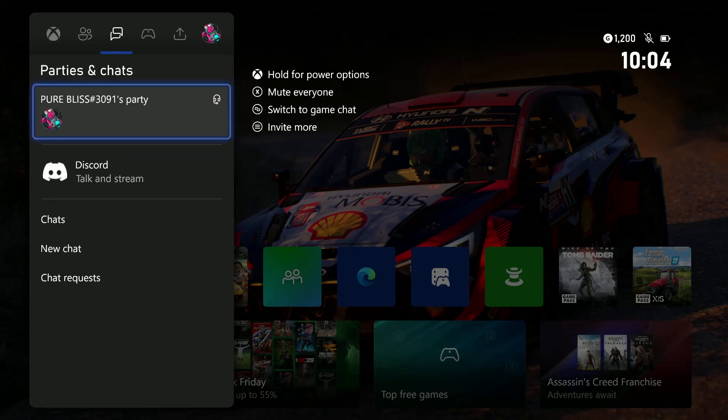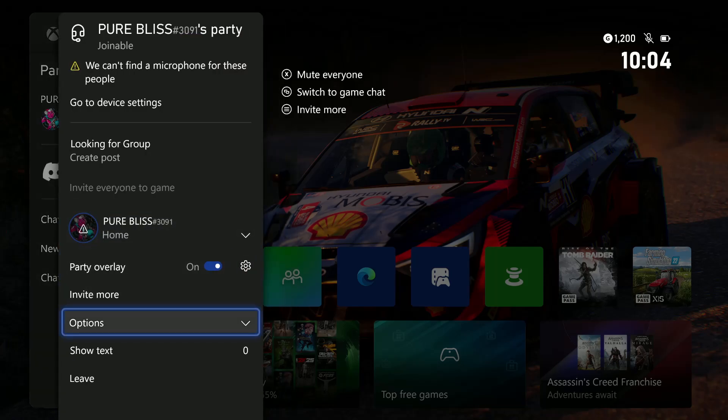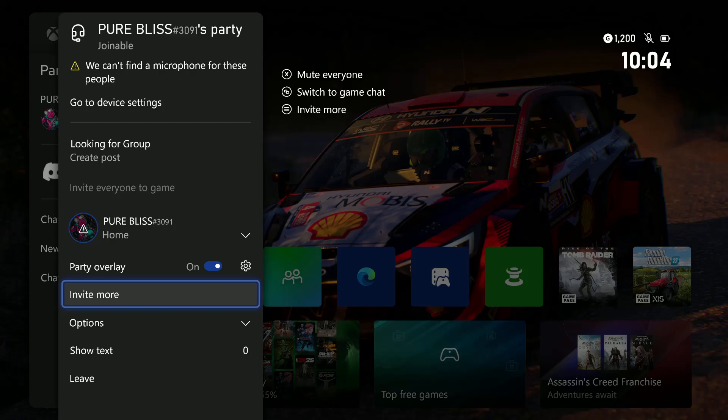If you don't have a party created, select Start a Party. For me, I have a party created, so select your party. From here, scroll down and select Invite More, or you can press the button with the three lines on your Xbox controller.